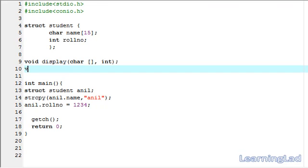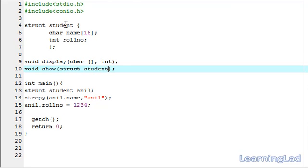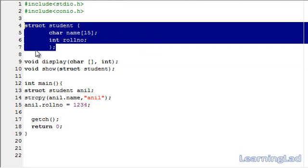The next function, let's call it show, is going to take the entire structure variable as a parameter, so it's going to be struct student. Make a note that while function prototyping, when you use struct student, make sure you have already defined that structure. If you write the function prototype before the declaration of the structure student, you will get errors.